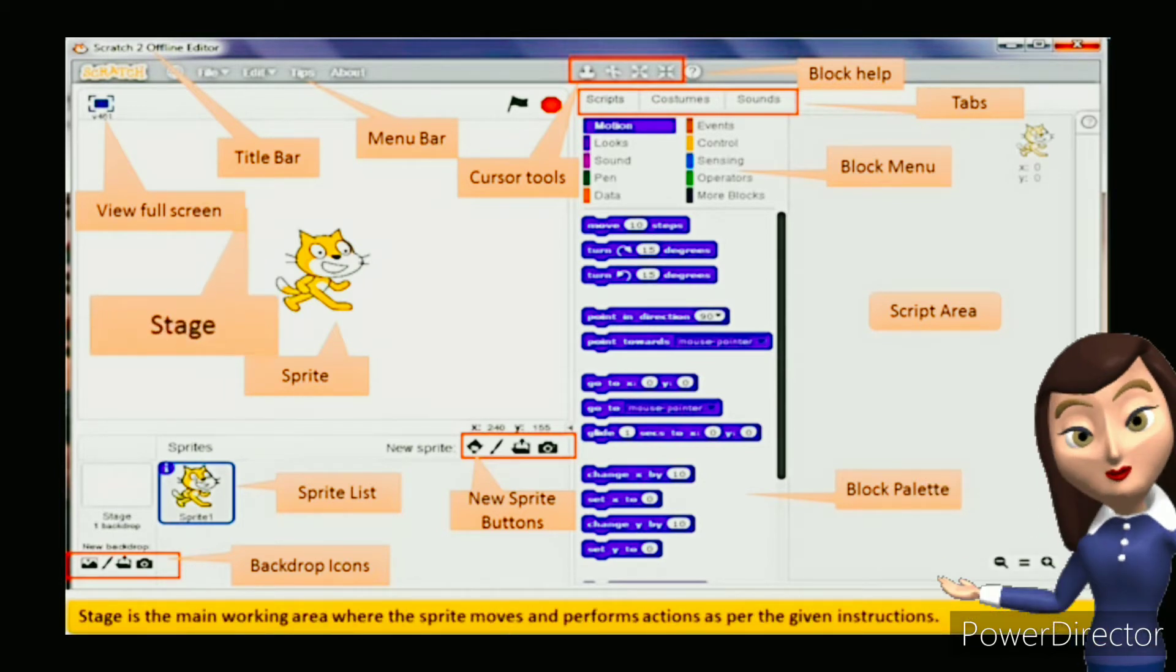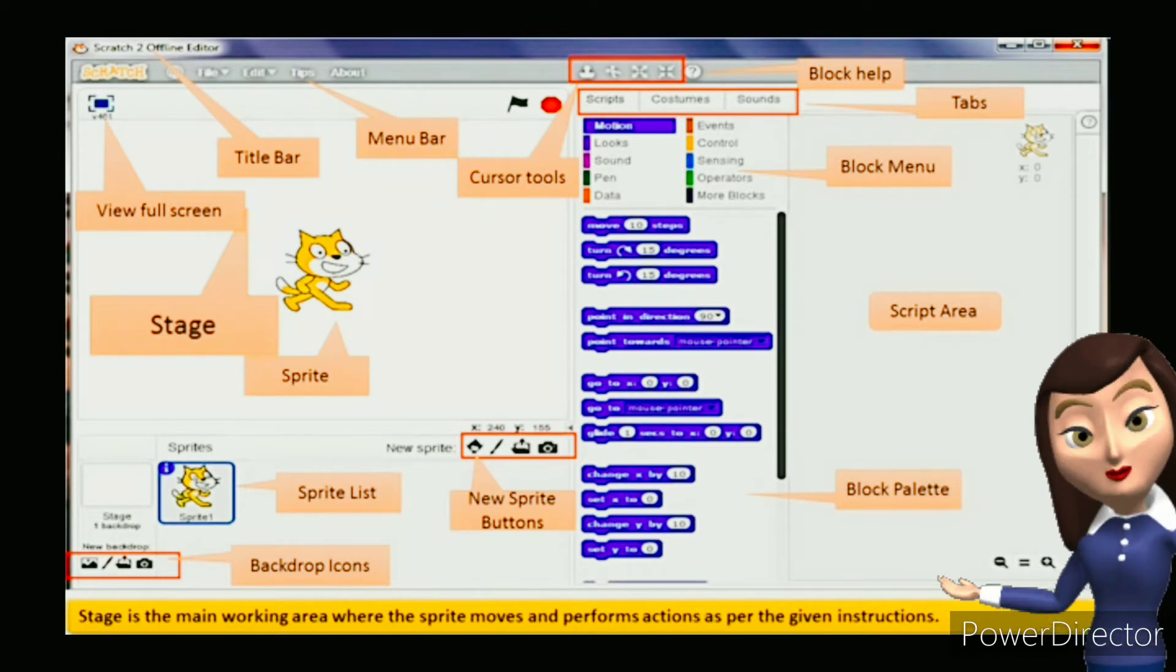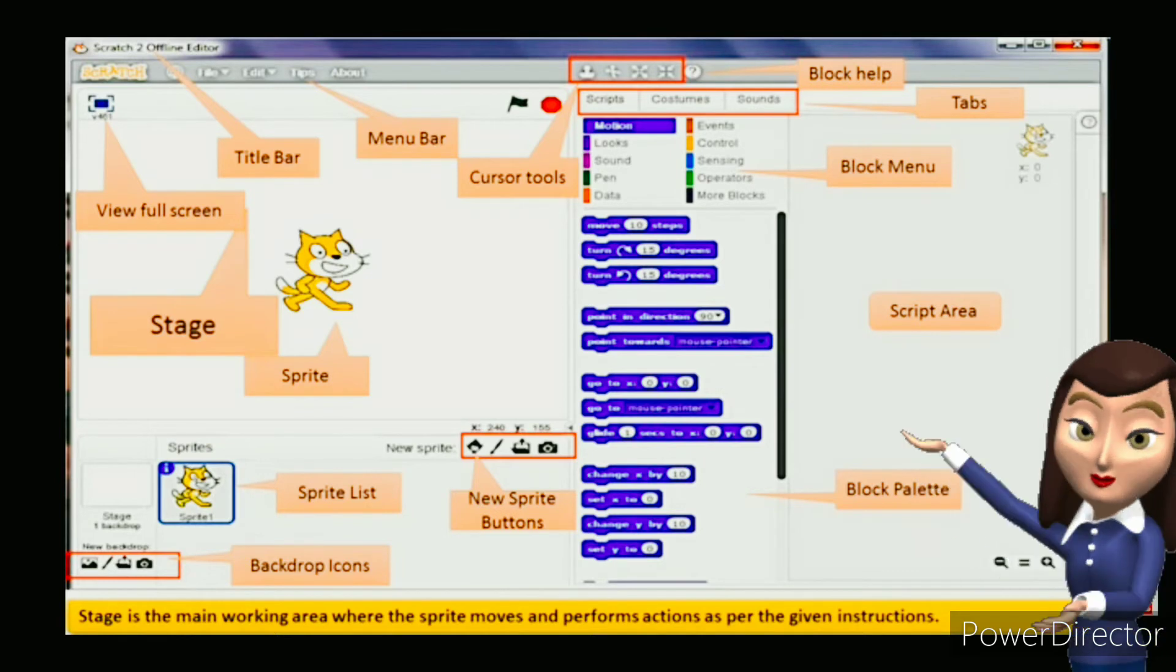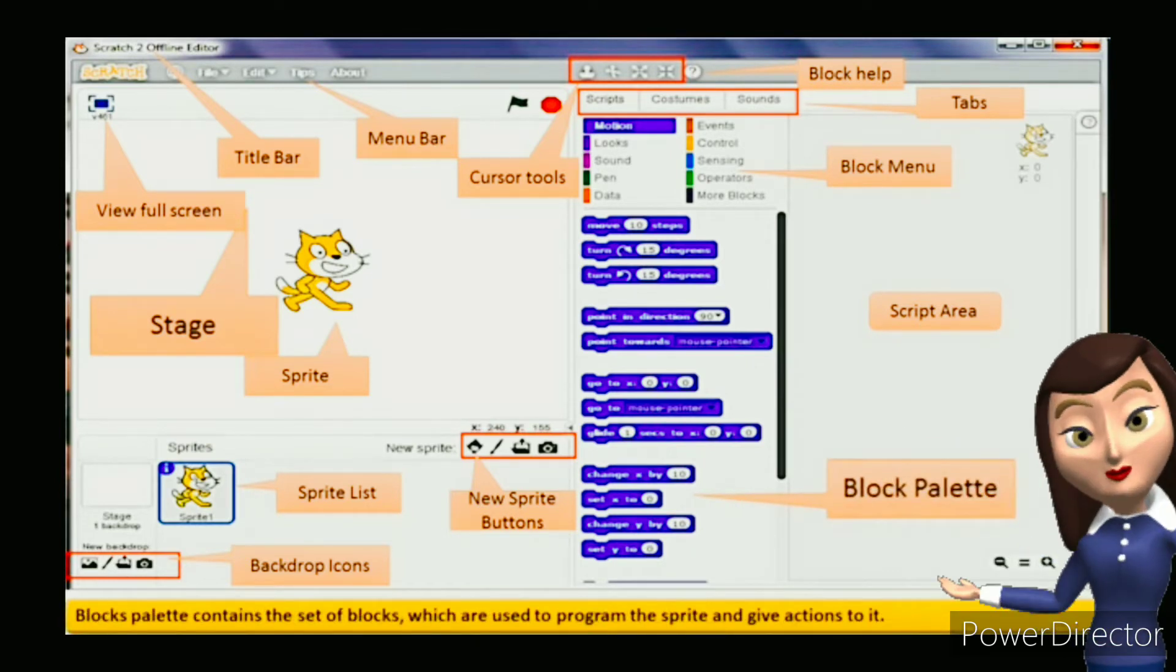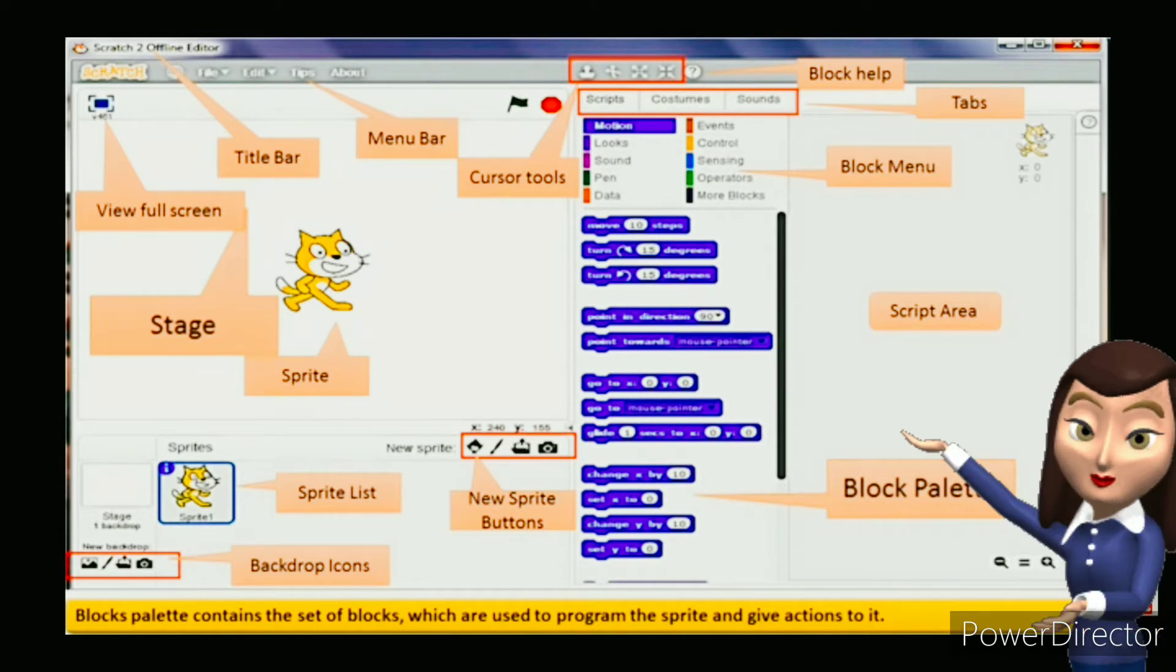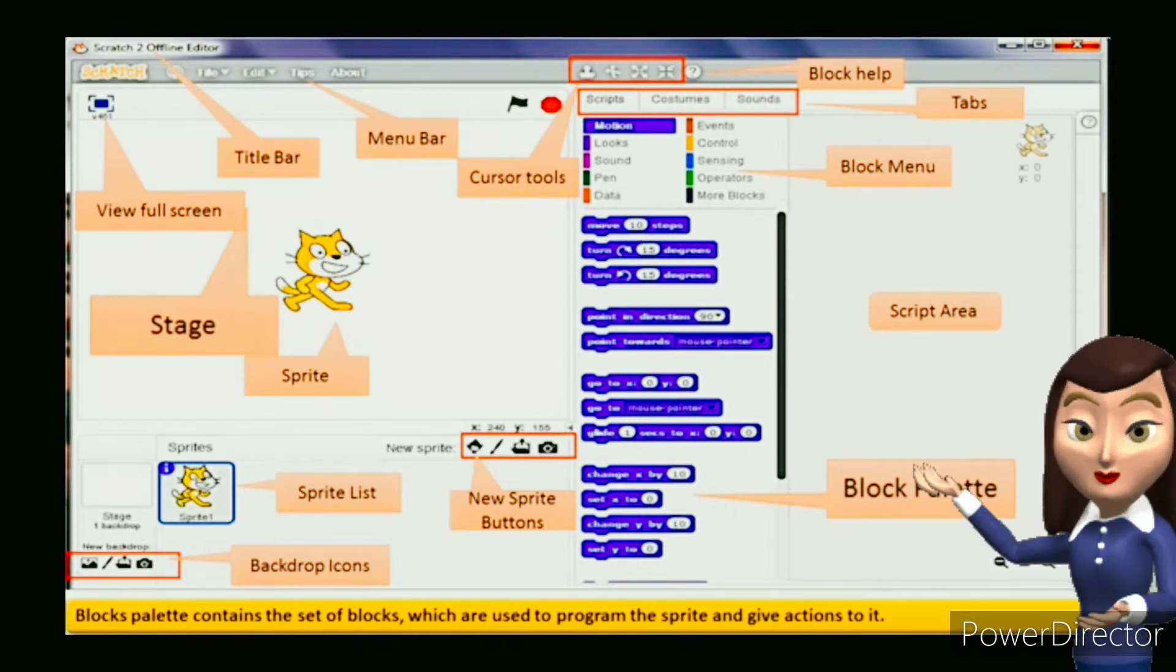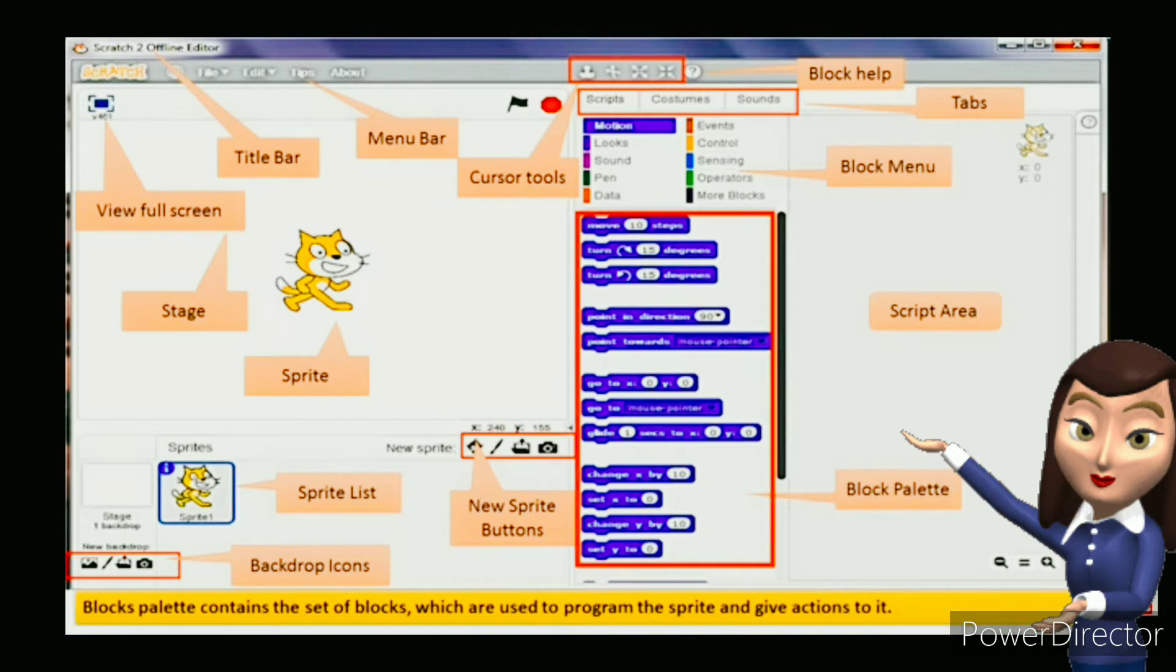Stage is the main working area where the sprite moves and performs actions as per the given instructions. Blocks palette contains the set of blocks which are used to program the sprite and give actions to it. Each block performs a specific task in a project.